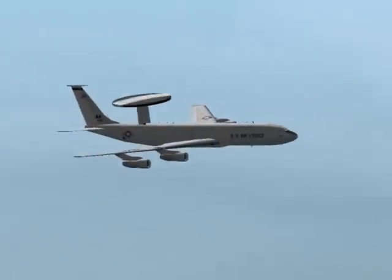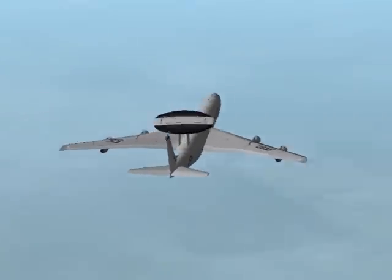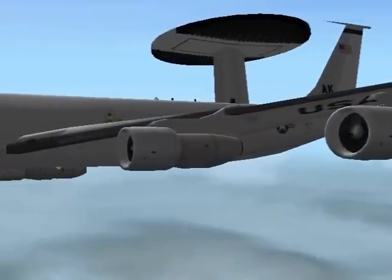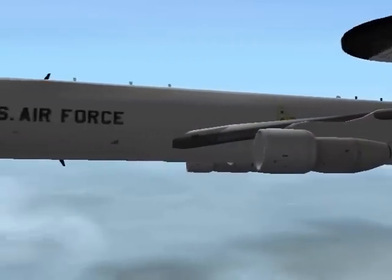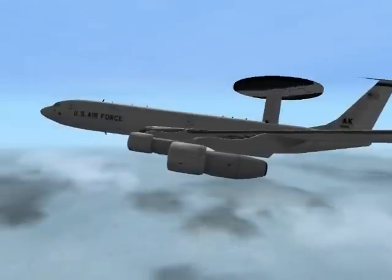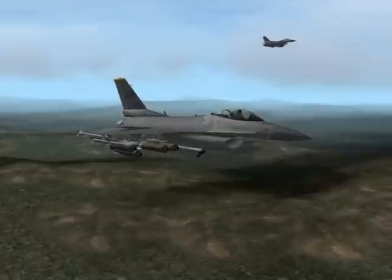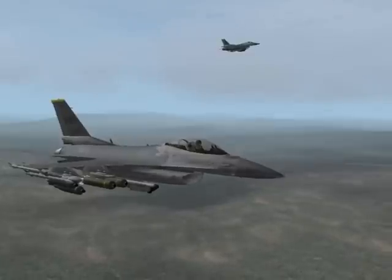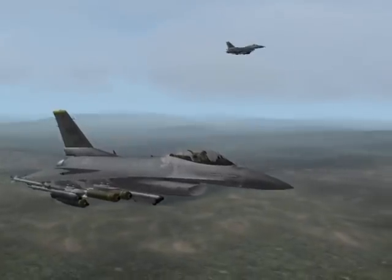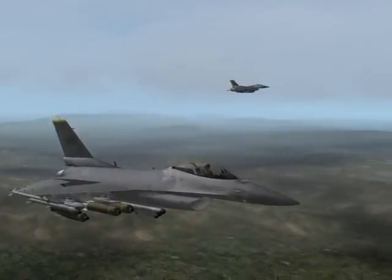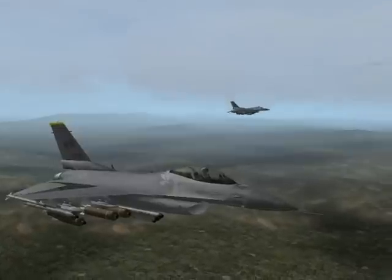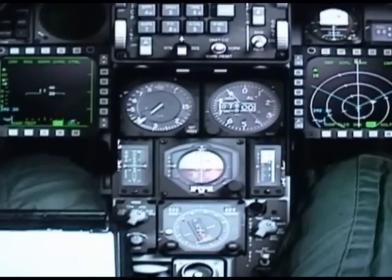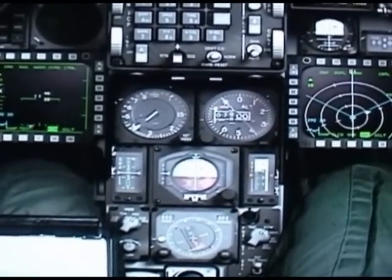AWACS will tell you the position of the closest tanker. They will give you a bearing and range to the tanker, and also an air-to-air TACAN channel. TACAN stands for Tactical Air Navigation — this system sends out radio beacons to assist with navigation and is displayed on your DED. The bearing and range to the tanker will also be displayed on your HSI.